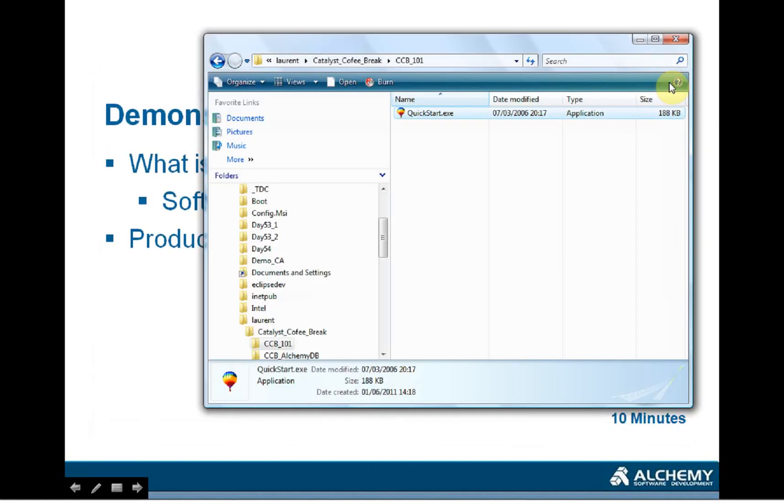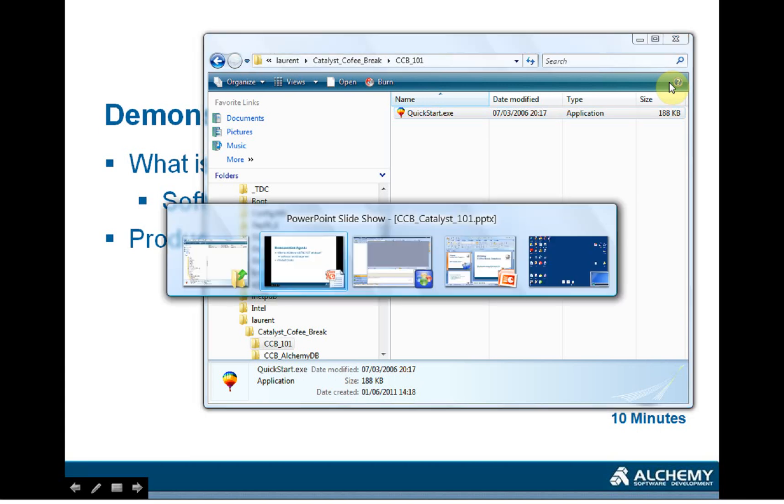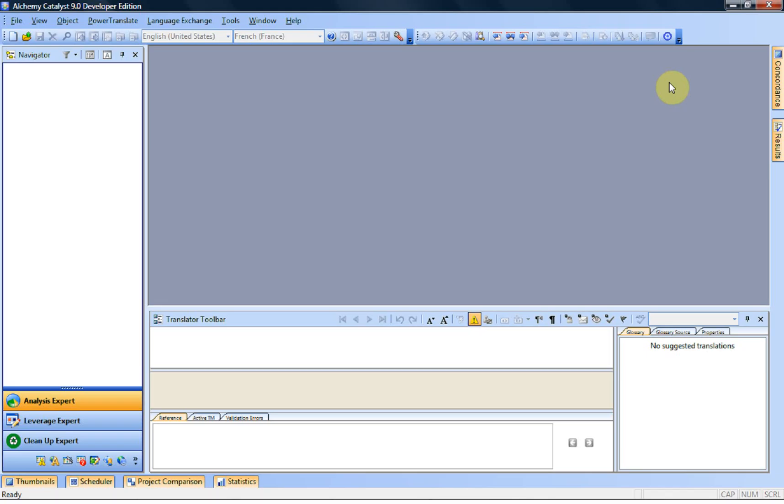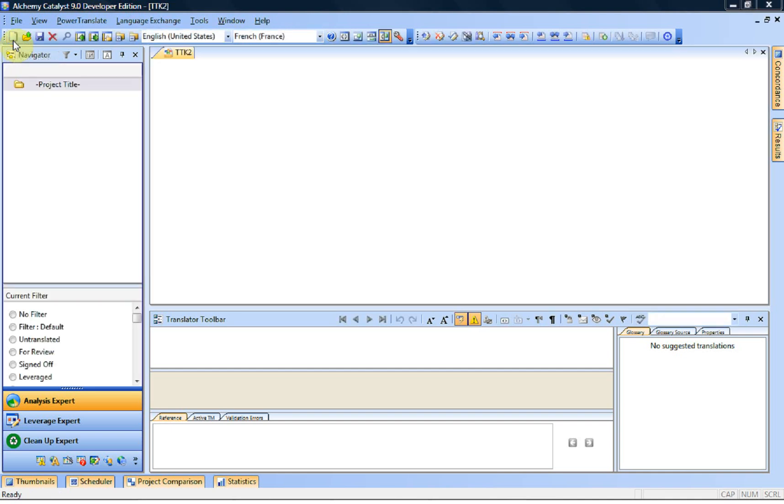So what we want to do now is we want to get this software in French and to do that we will use Alchemy Catalyst. So we start Catalyst and the first thing we're going to do is create a new project. So the project is a TTK file and it's a container. This is where we put all the files for translation.